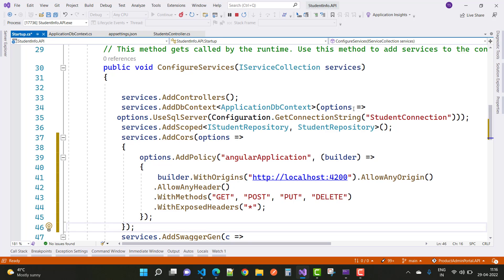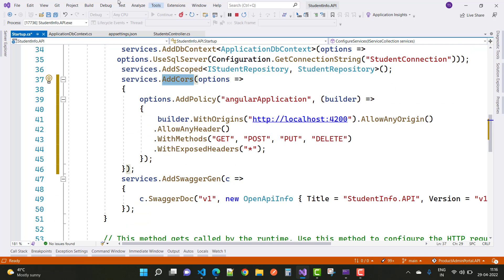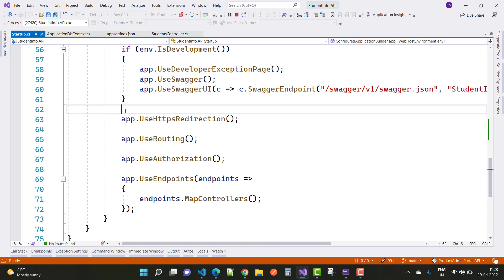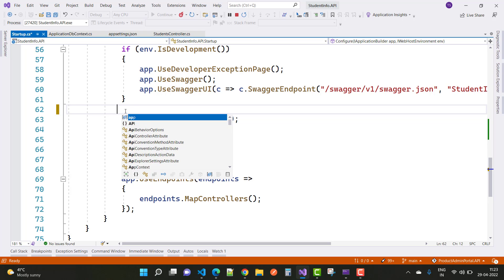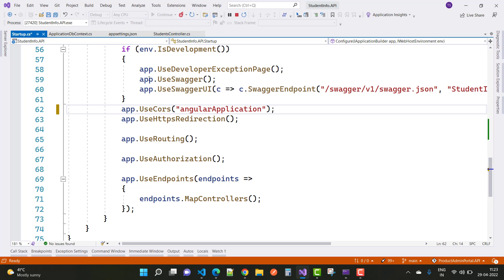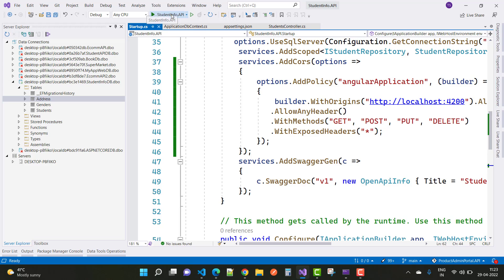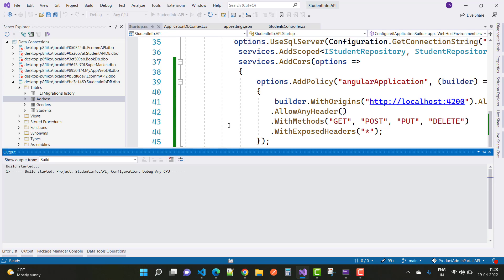Add CORS options using services.AddCors with options like AllowAnyOrigin, AllowAnyHeaders, AllowAnyMethods, and the exposed header. After that, add CORS to the pipeline using app.UseCors with the name matching your configured policy in the ConfigureServices method where AddPolicies is defined. After that, run your project and see the output.